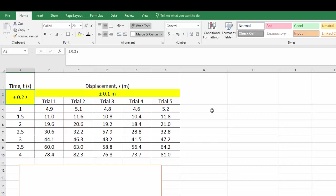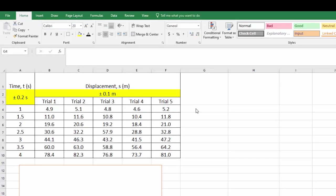Now that we've covered that, let's have a look at how to calculate the mean for the displacement because I've got five trials and then to calculate the absolute uncertainty of the mean. To do this, we can use the equation function in Excel.